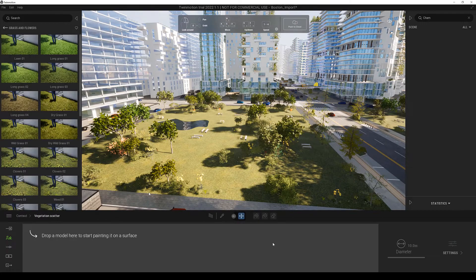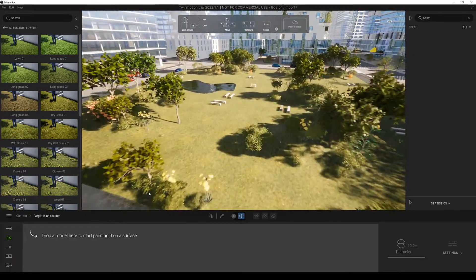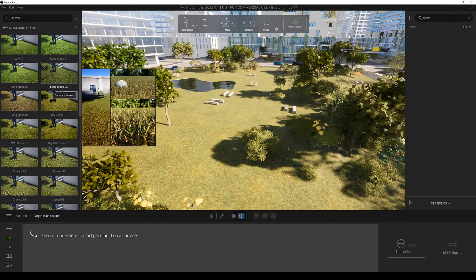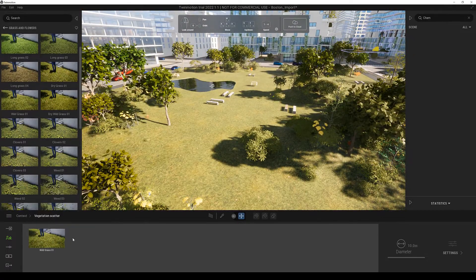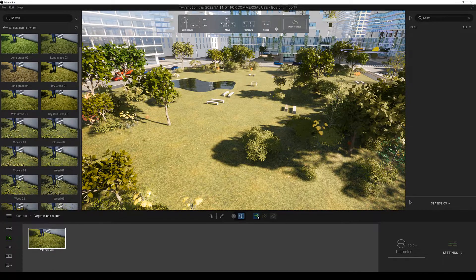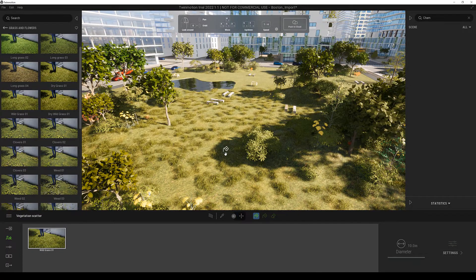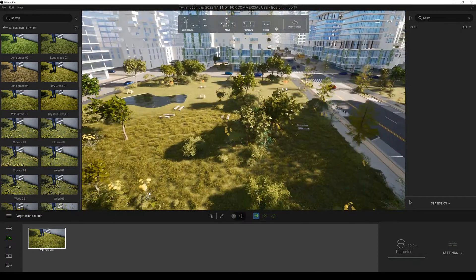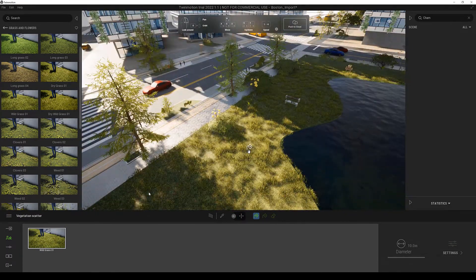After replacing the assets we can also scatter foliage on the ground. We can for example add grass to these parts to make it look even nicer.